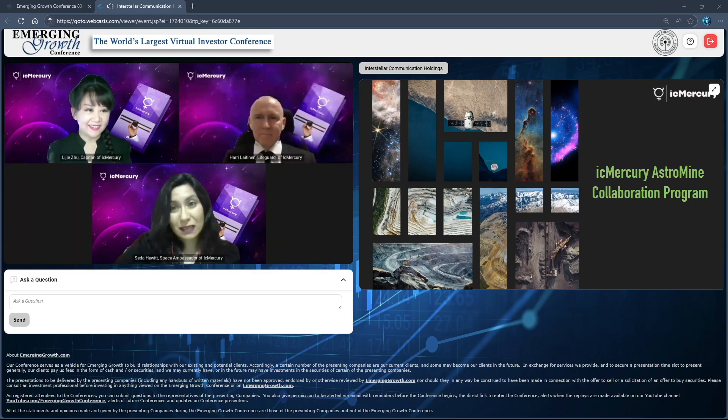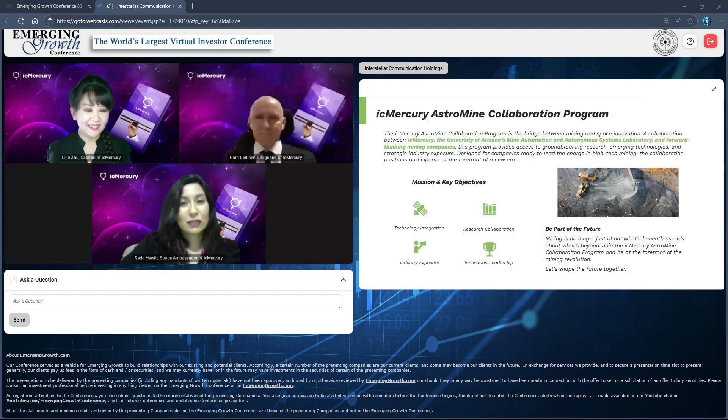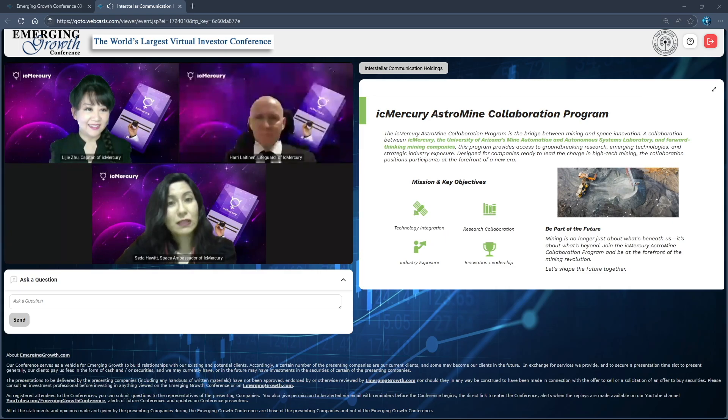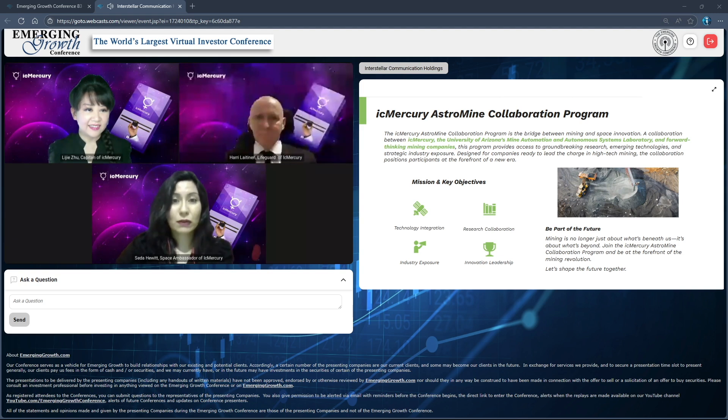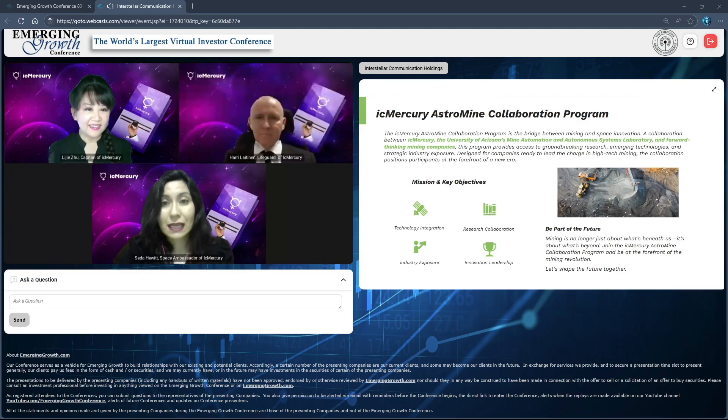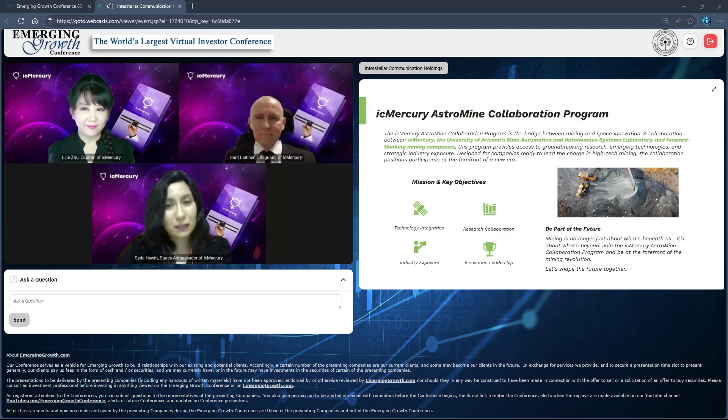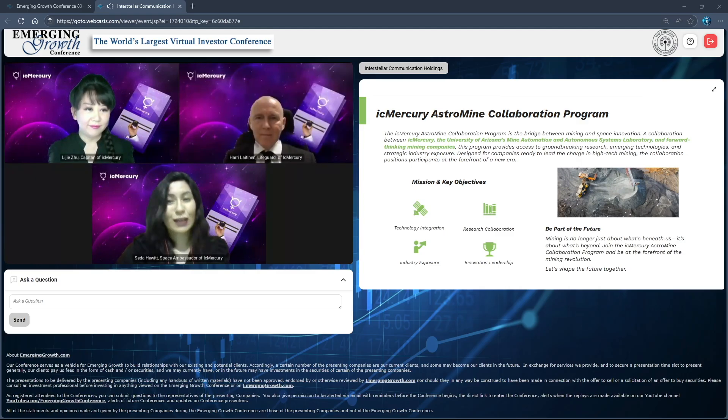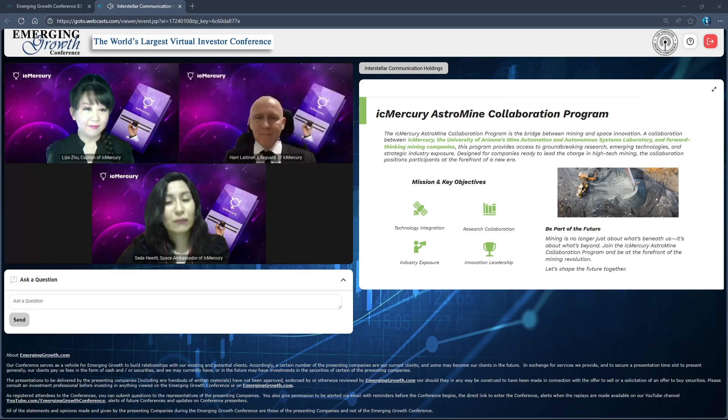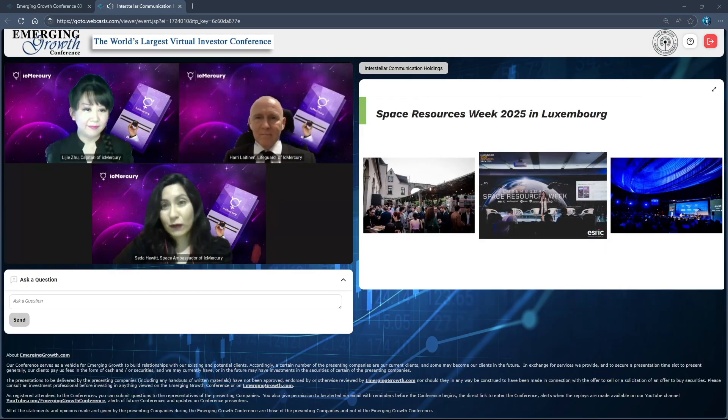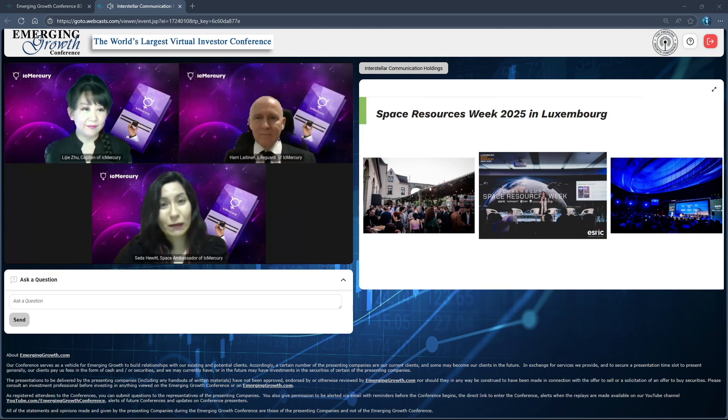I was very lucky to present the AstroMind collaboration program, and I'd like to give a little information about what it was. As we already told you, this project is about University of Arizona and IC Mercury. We brought together University of Arizona's Mine Automation and Autonomous Systems Laboratory with their resources and our insights and projects, to create this amazing program to help space companies and mining companies talk and find solutions on the same platform.